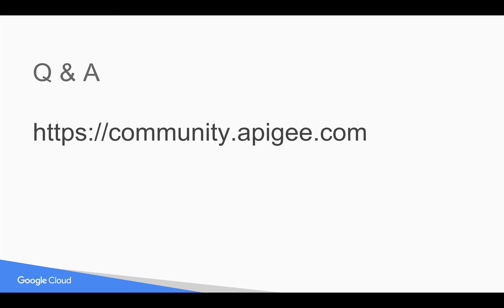Hope you have enjoyed this video. If you have any questions, please feel free to post your questions in community.apigee.com. Subscribe to youtube channel and share this video with your colleagues and friends.